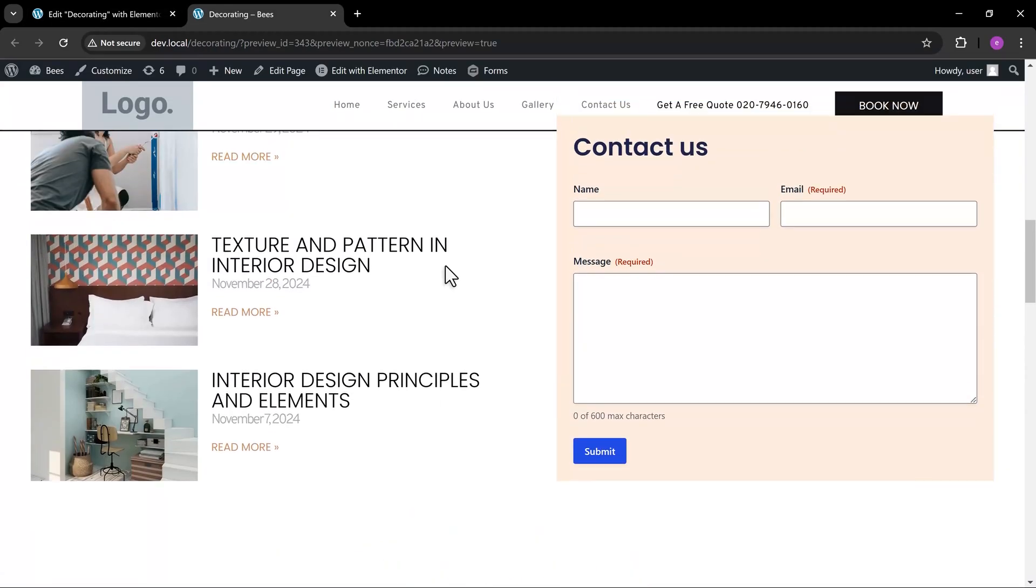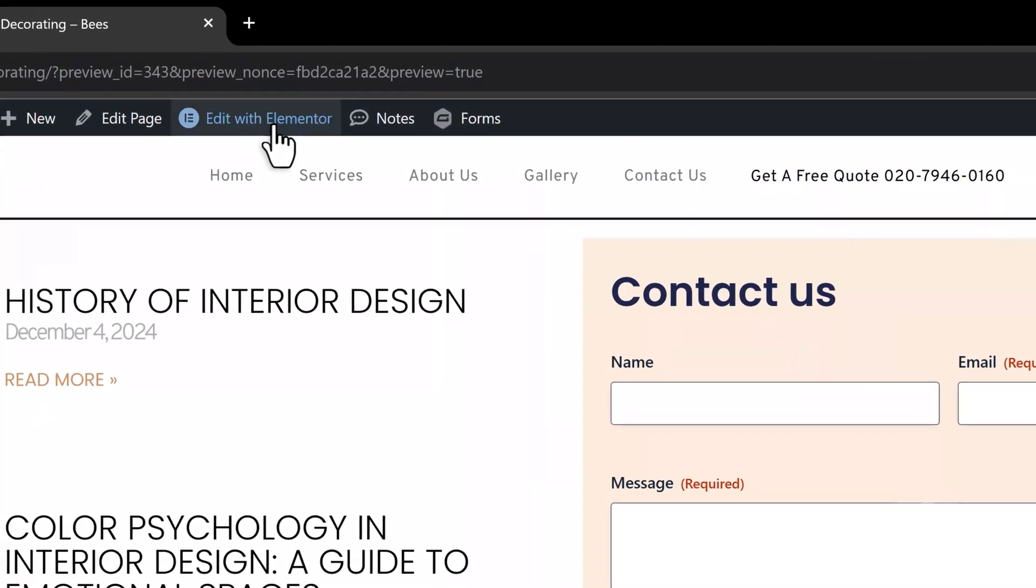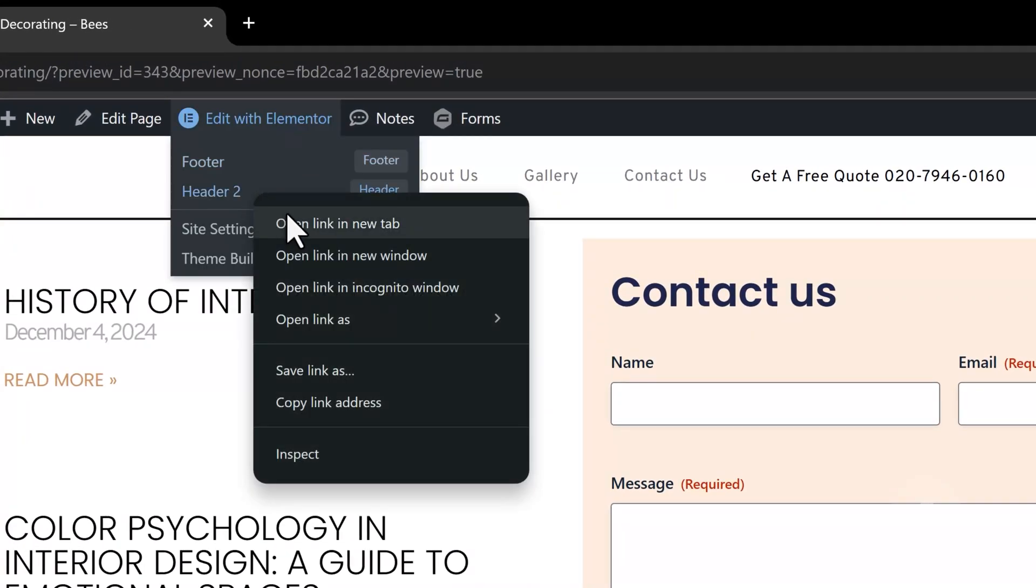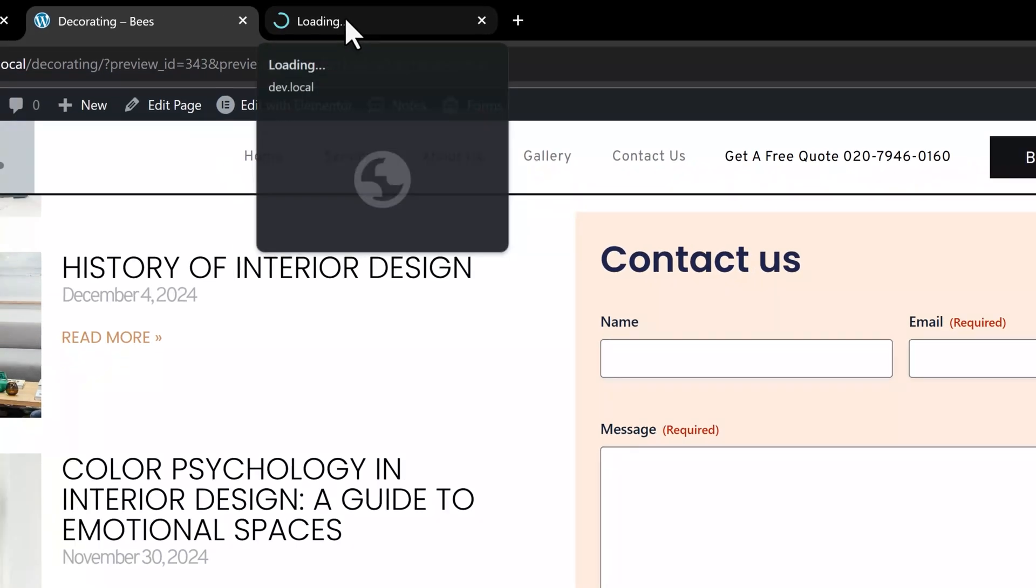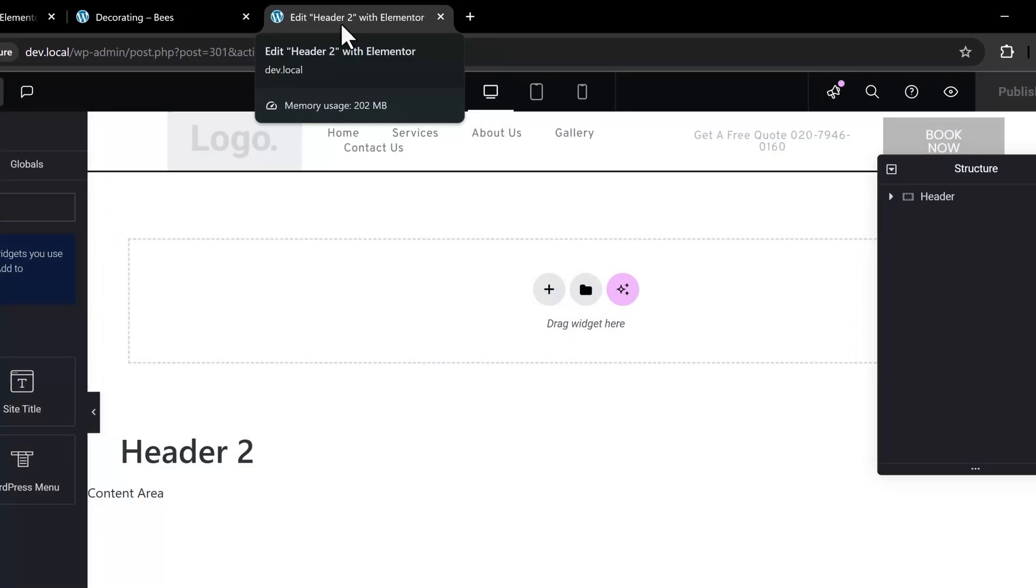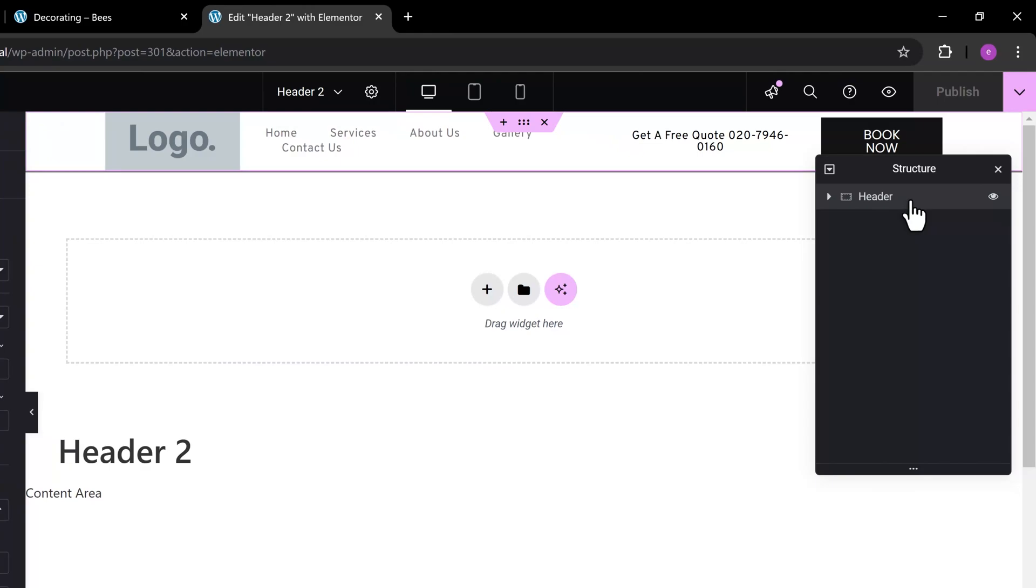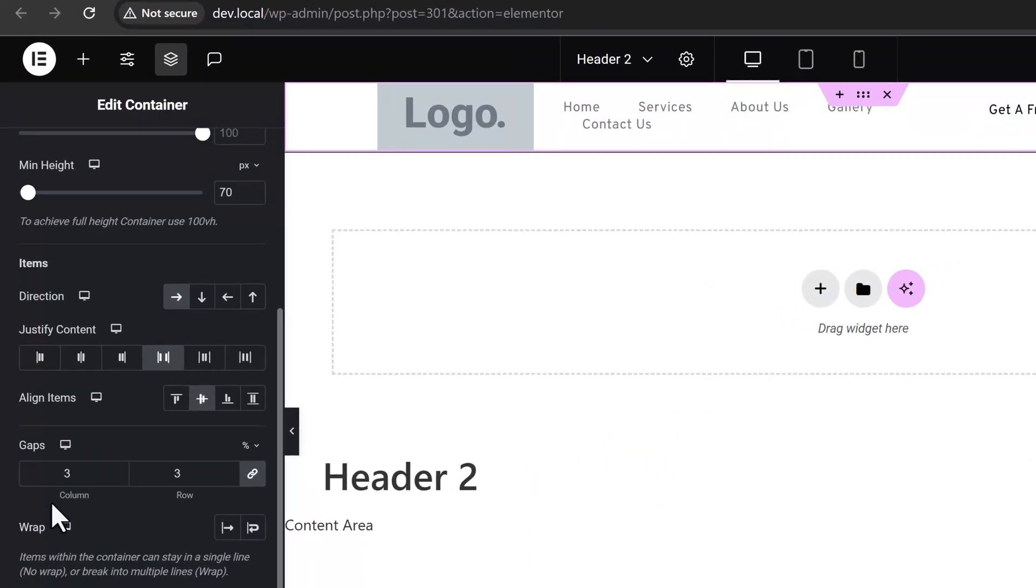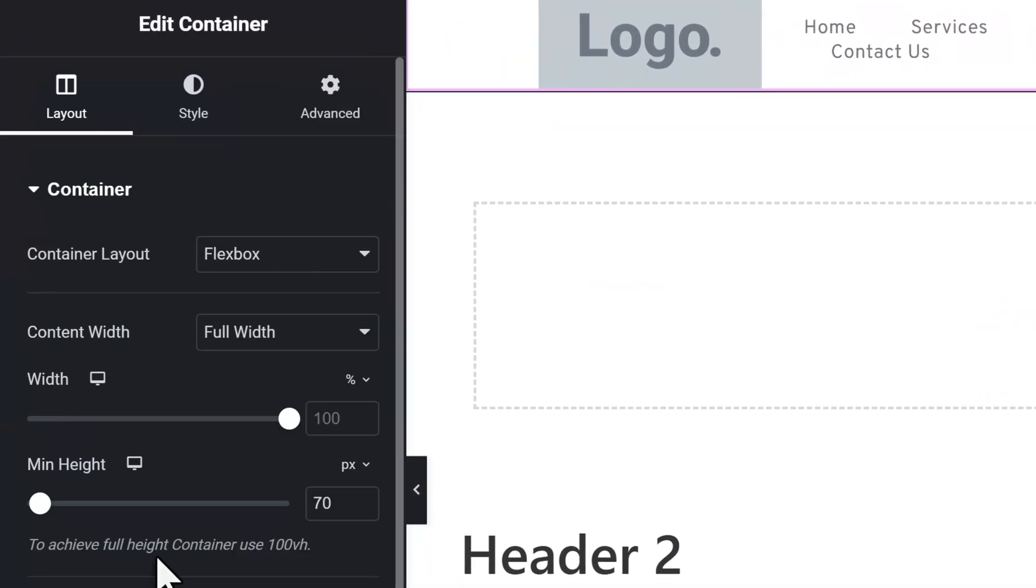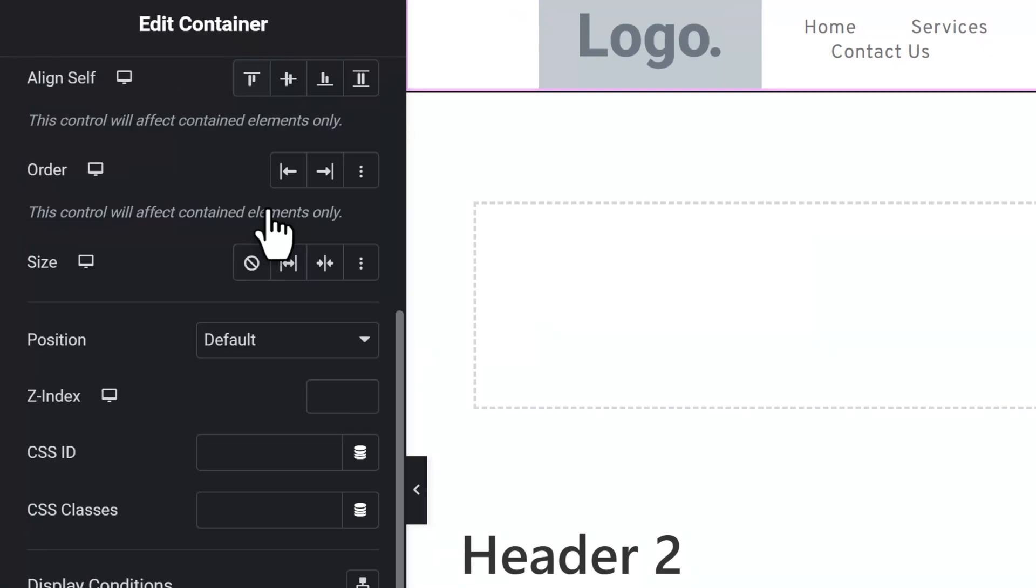Let's open the header template. Select the header element. To fix this, change the z-index value to something higher than any other elements on the page. In this example, I added five nines.